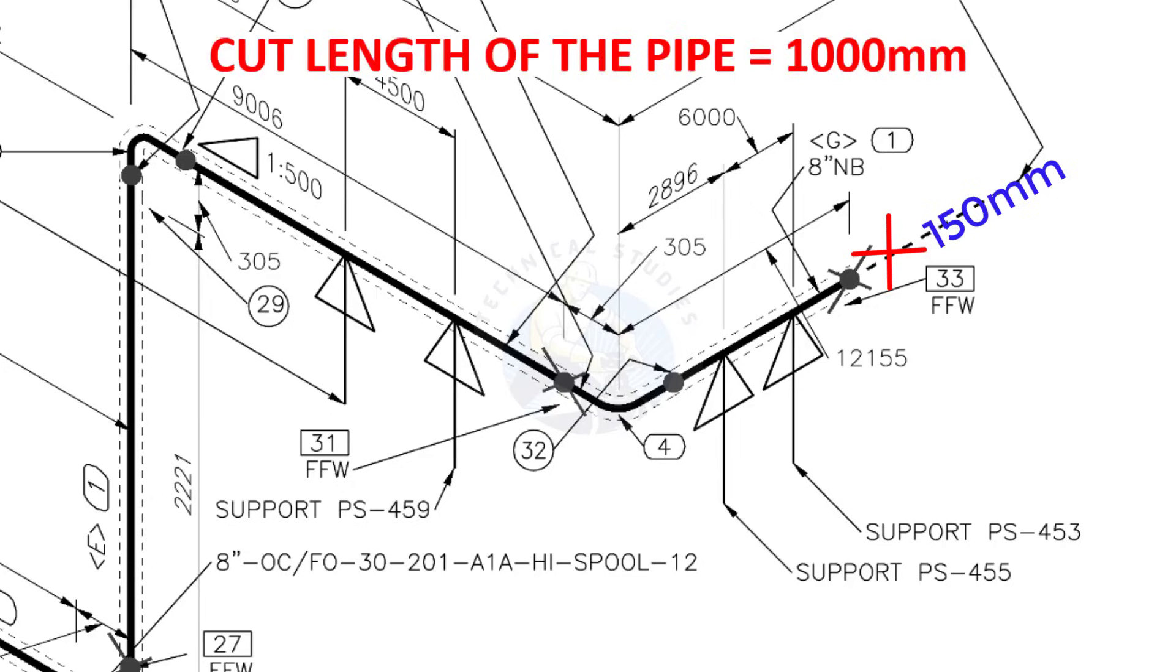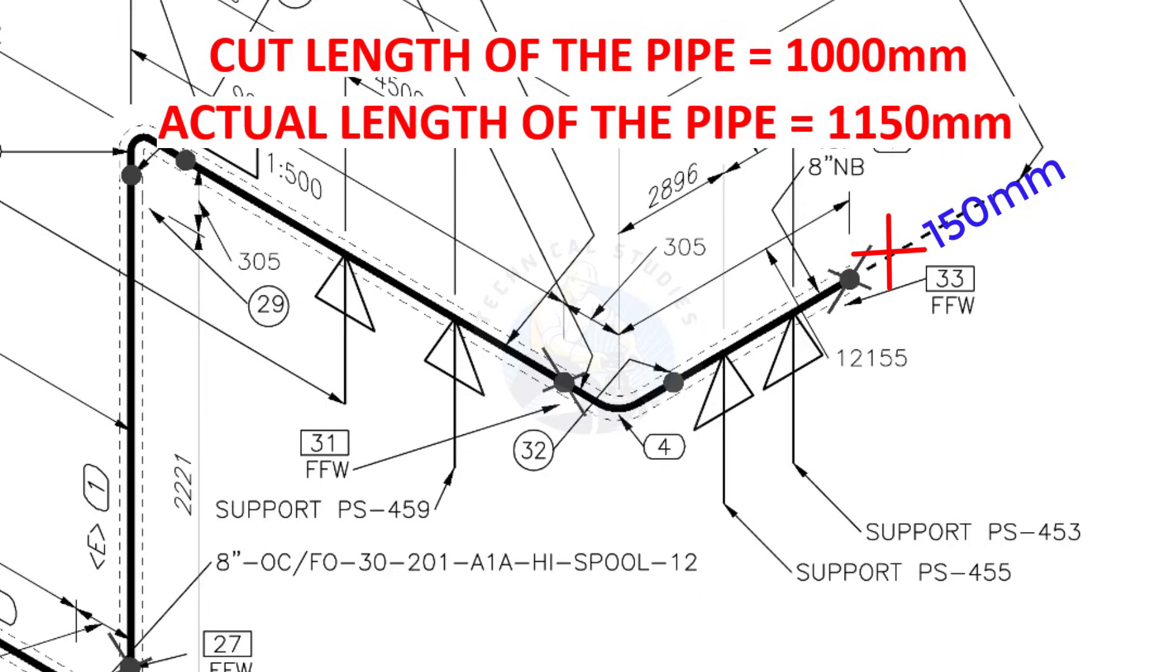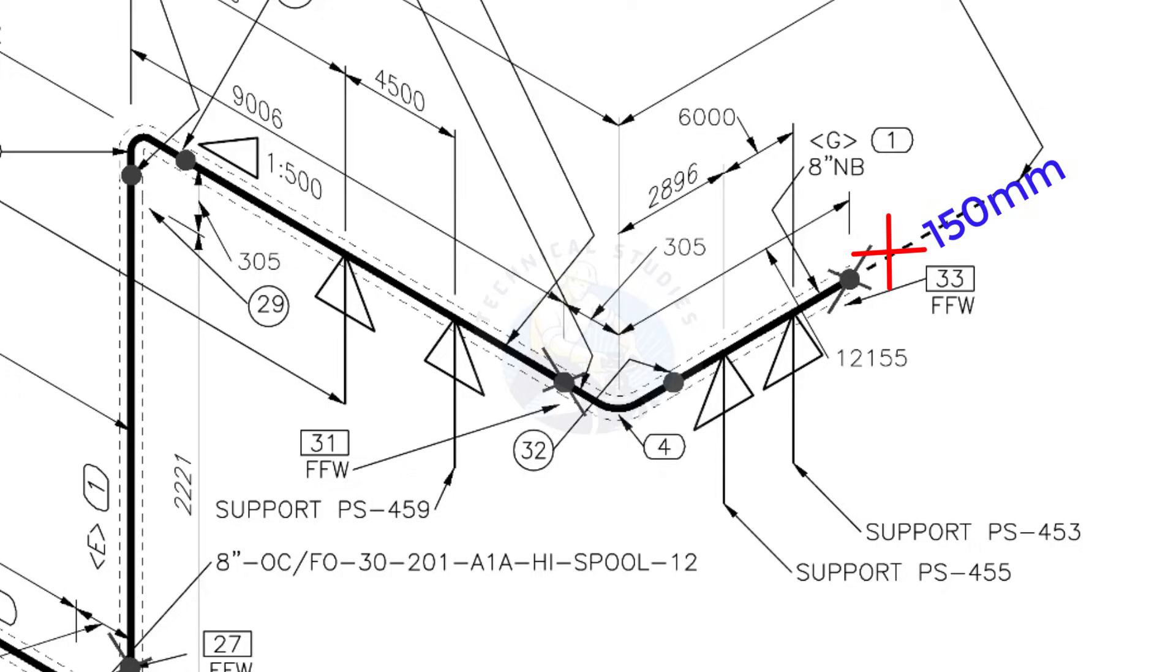Assume that the actual cut length of the pipe is 1000 millimeters, but you will cut a 1150 millimeters long pipe. This extra length is for field variations and adjustments. We had initially read this instruction in the beginning.